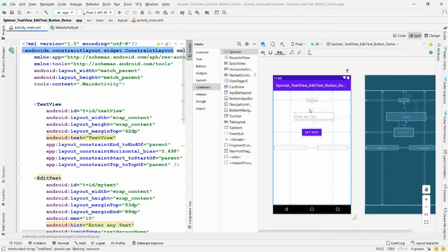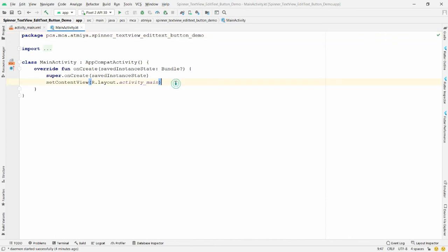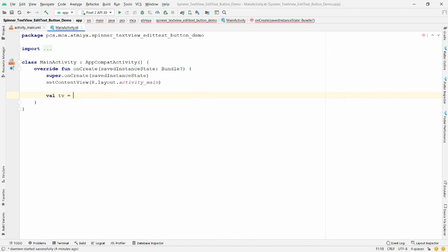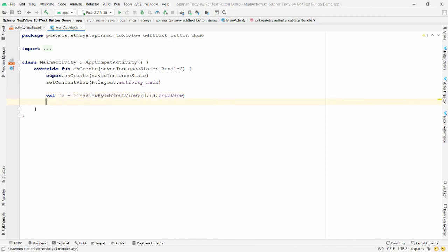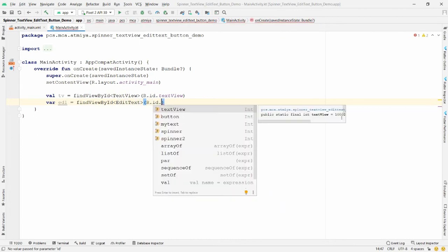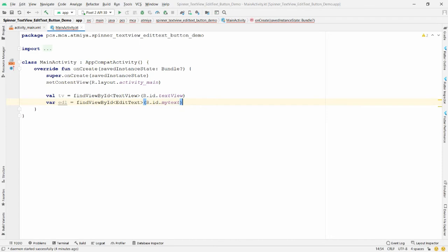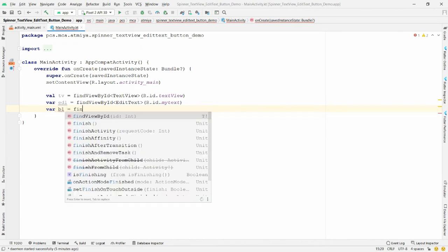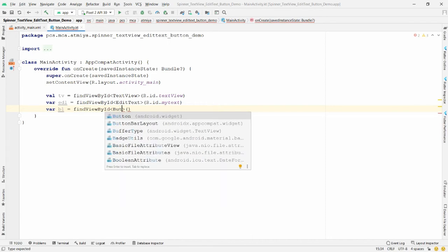Move to your MainActivity Kotlin file. Declare the variables: 'val tv = findViewById' cast to TextView with R.id.textView; 'val ed1 = findViewById' cast to EditText with R.id.my_text; and 'val b1 = findViewById' cast to Button with R.id.button.